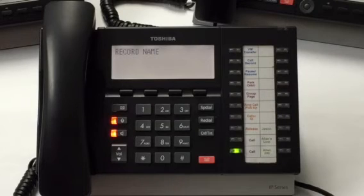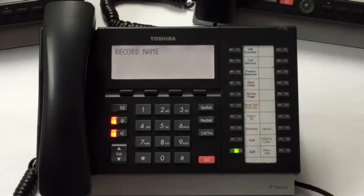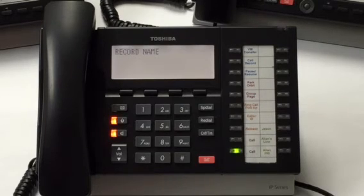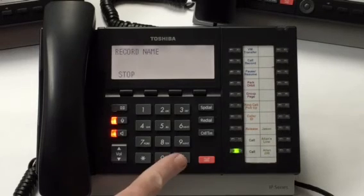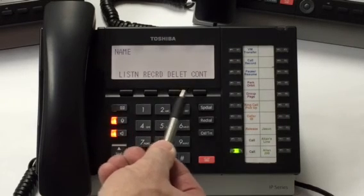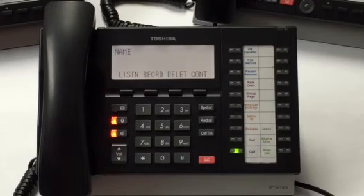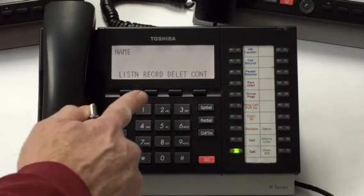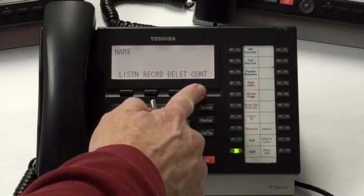Let's record your name. This will identify your mailbox to your caller. I'm going to say my first and last name. Record your first and last name. To stop recording, press any key. Mark Taylor. Your name was recorded as Mark Taylor. To listen to your name, press 2. To record your name again, press 2. To delete your name, press 3. So I can rerecord it or I can hit continue.